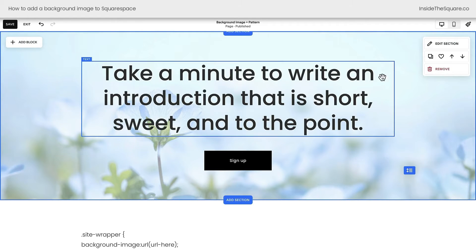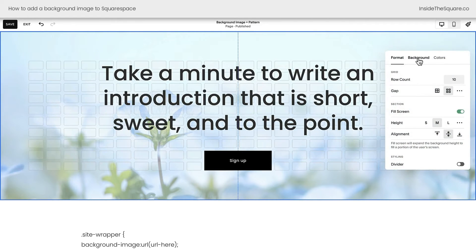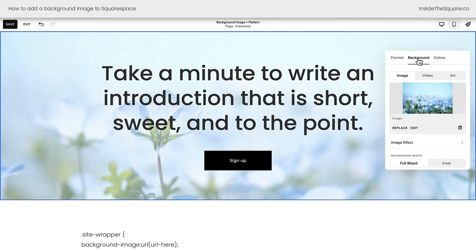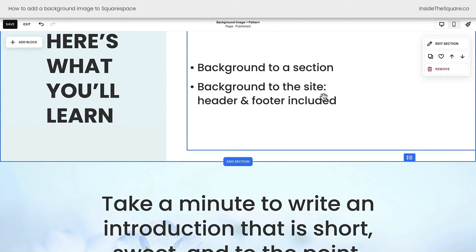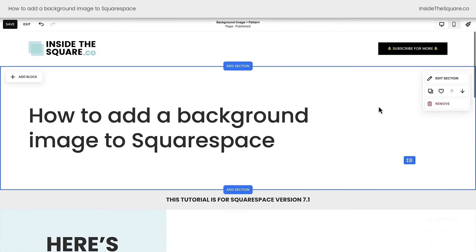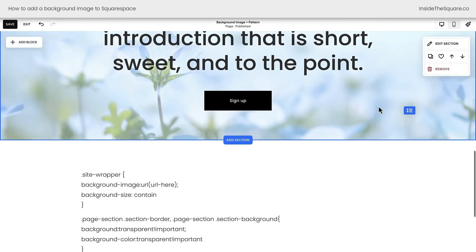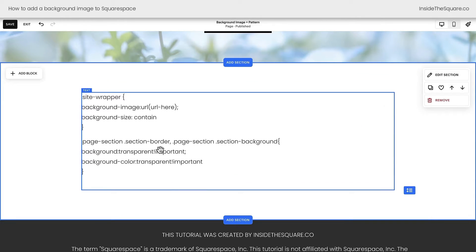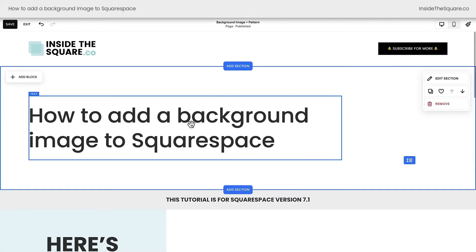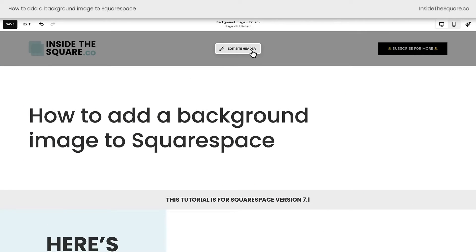We reached all of this by selecting edit section, background, and uploading an image there. Now next on our to-do list was to create a background for the entire site — every single page, and the header, and the footer. To do that, we need this custom code, and we also need to make some changes to the header of our website.